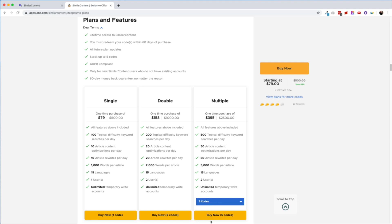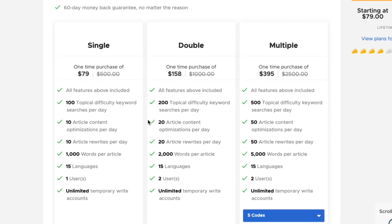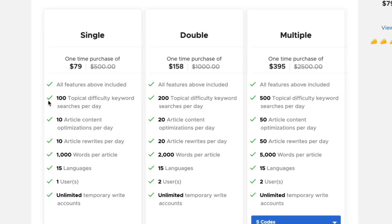Let's talk about what those limits are. Each code is going to give you 100 topic difficulty searches, and that'll let you research how competitive a topic is. You'll also be able to optimize 10 articles per day per code, as well as rewrite 10 articles per day using their content spinner. We'll take a look at what content spinning is a little bit later in this video.